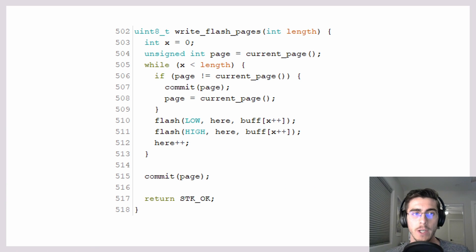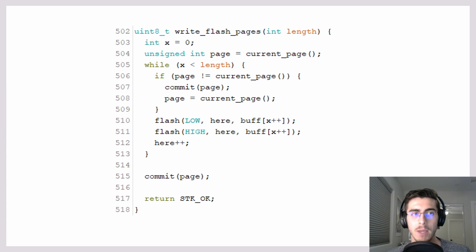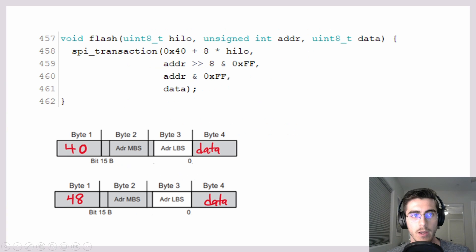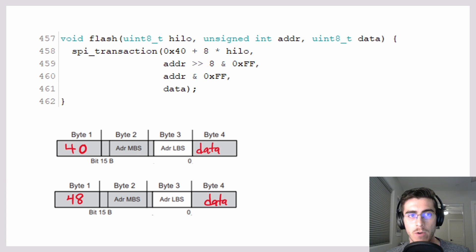I've attached the function that implements step 4 at a high level. The function iterates through the pages, flashing the code into the page buffer and committing the buffer to the target device. Here is the function that writes the program data into the page buffer — notice how this matches with the instructions we discussed earlier. The use of the high-low variable allows both the low and high data bytes to be written, since the high-low variable is either 0 or 1.